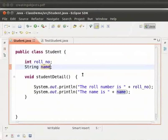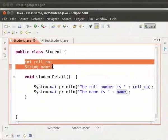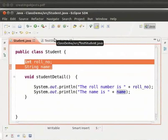We can see that here roll number and name are the instance fields of this class. Now we will learn how to access these fields. For that, let us open the test student class which we had already created.